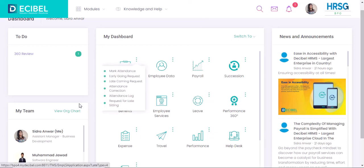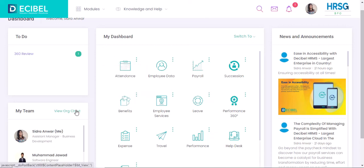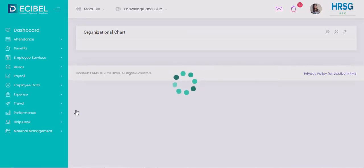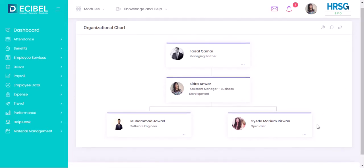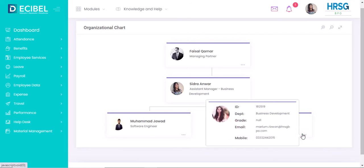We will now be navigating to view the org chart. You would be able to view your organizational chart with respect to the designated hierarchy. By navigating your cursor over the names, you will be able to view the information card against each employee.